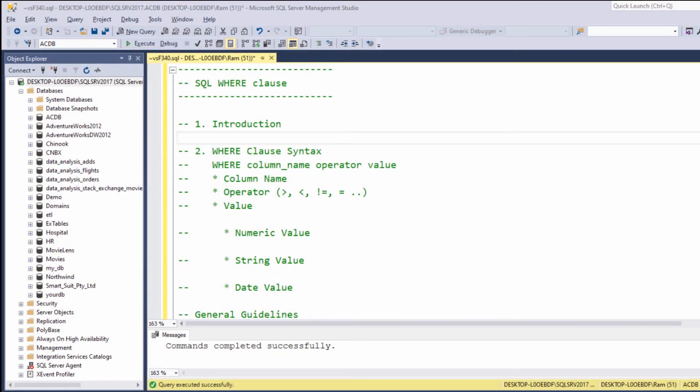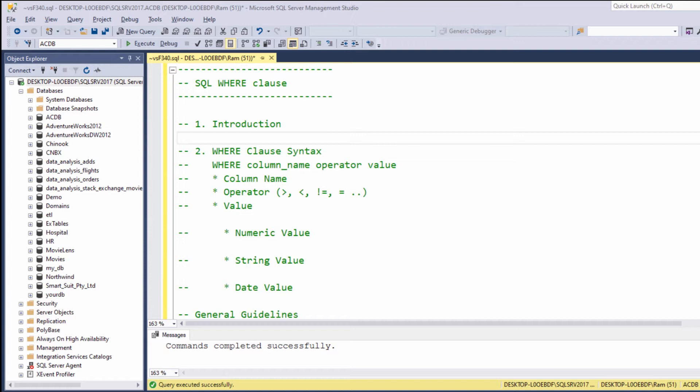Hi, this is Ram from ramcadem.com. In this lesson, we're going to learn how to use the WHERE clause. Up until this point, we learned how to specify which columns we want to retrieve from the table. In this lesson, we'll understand how to restrict the results based on different conditions.